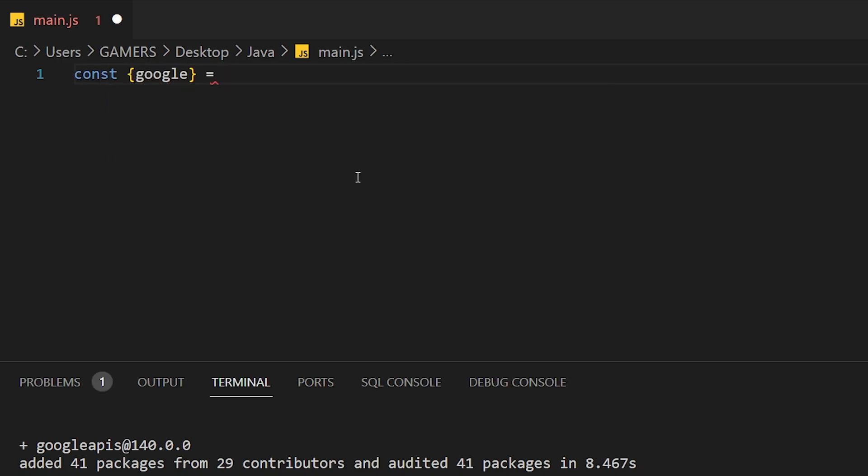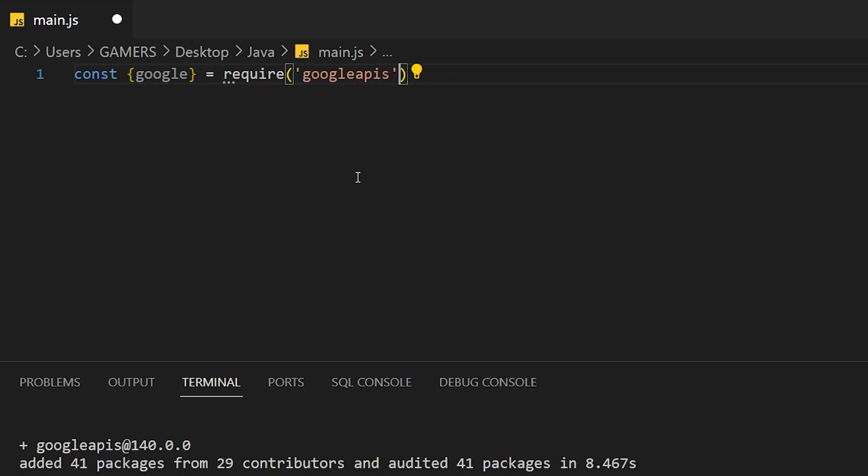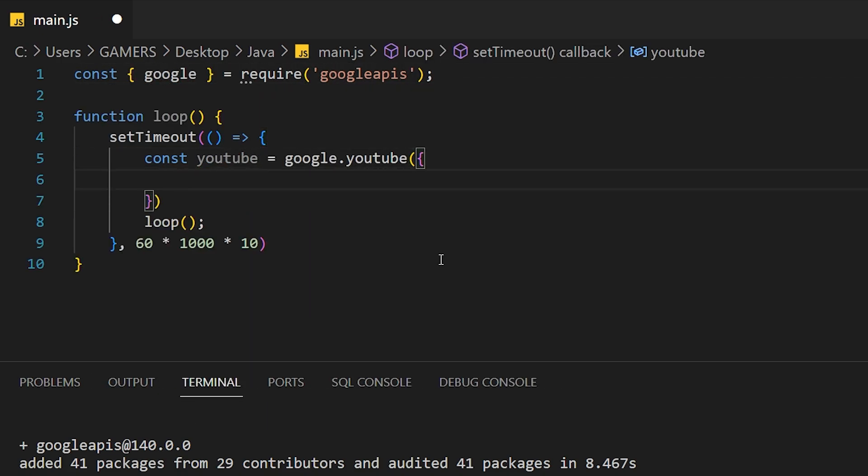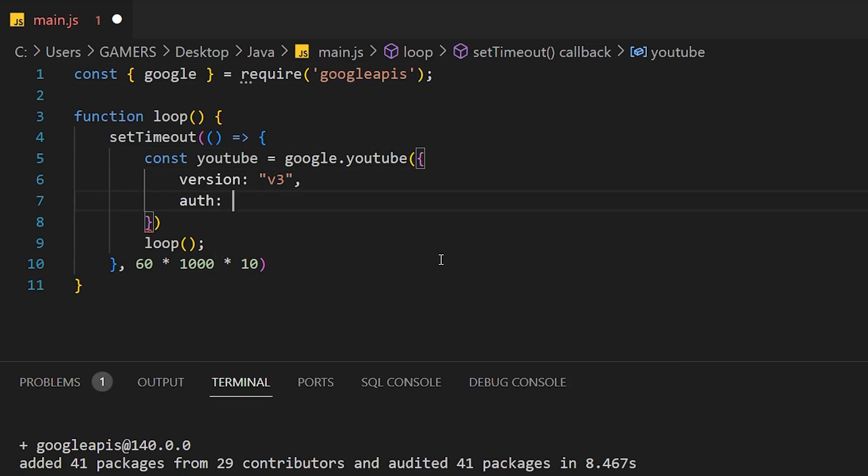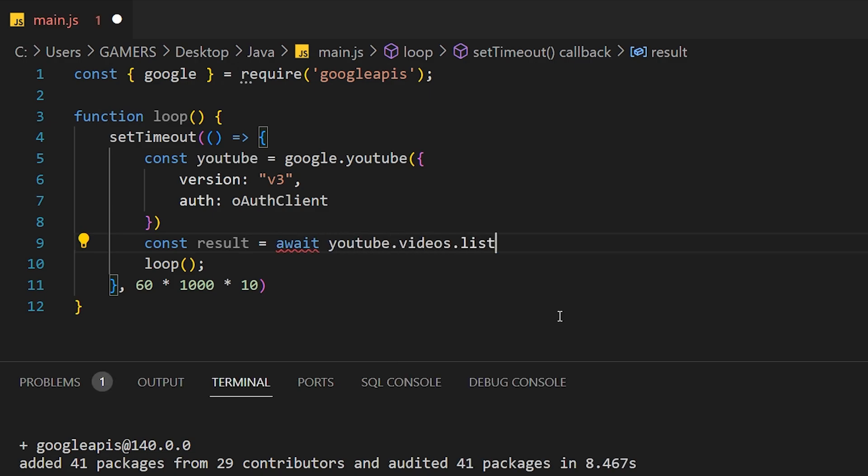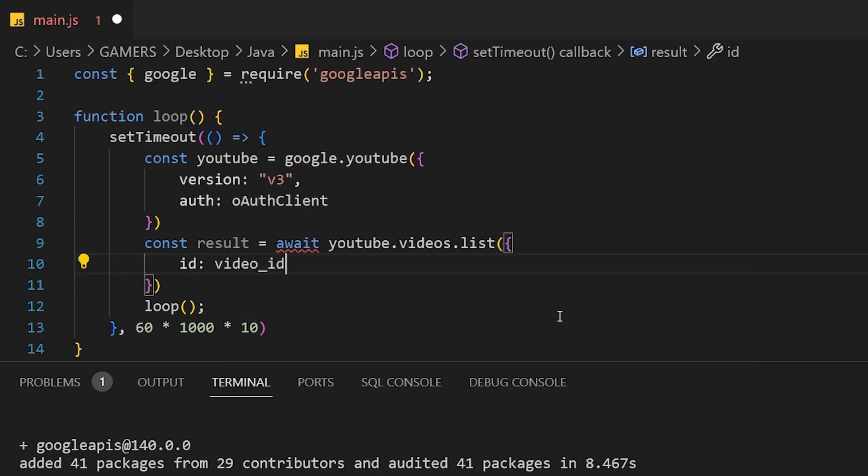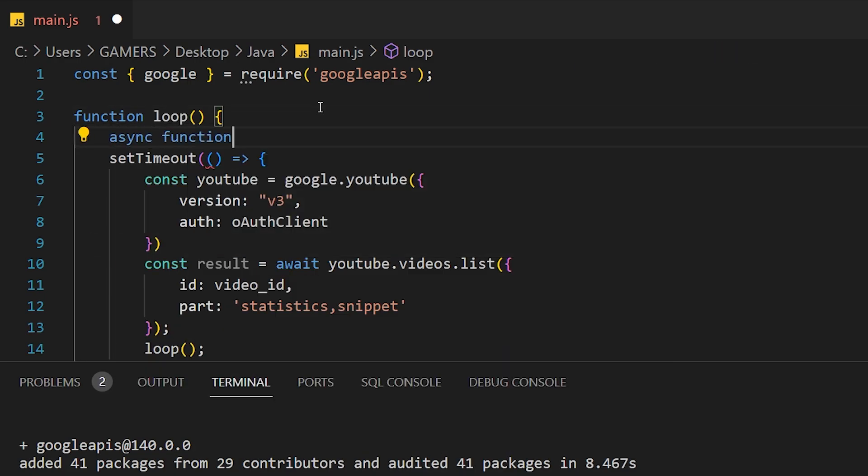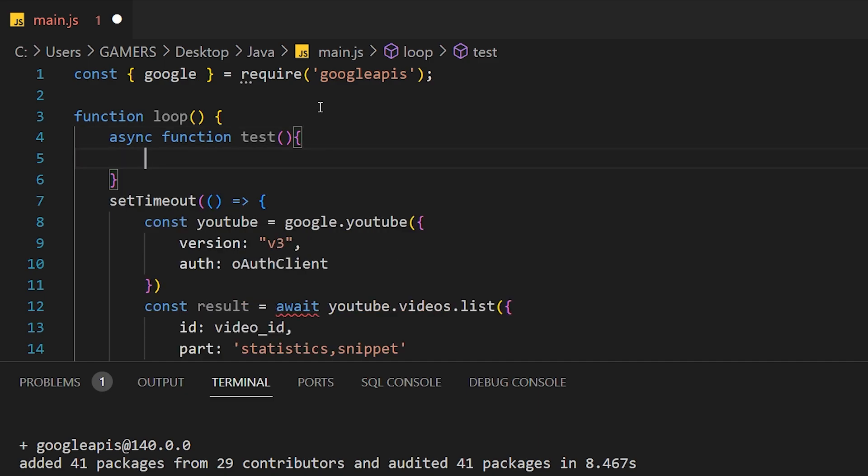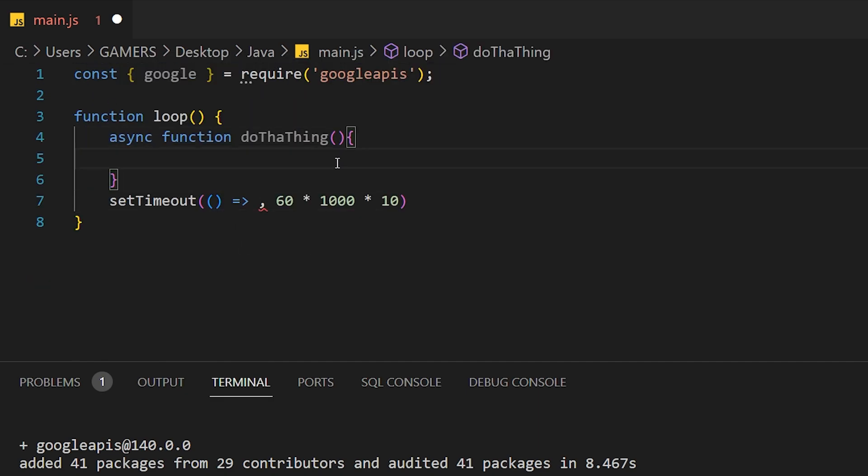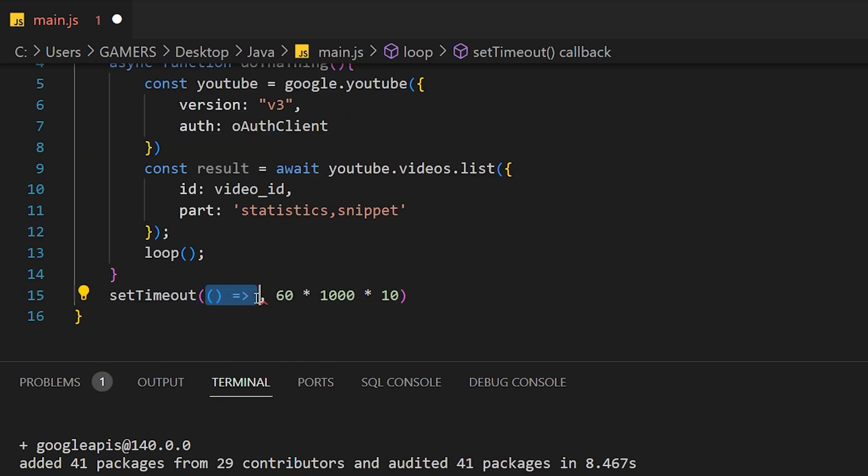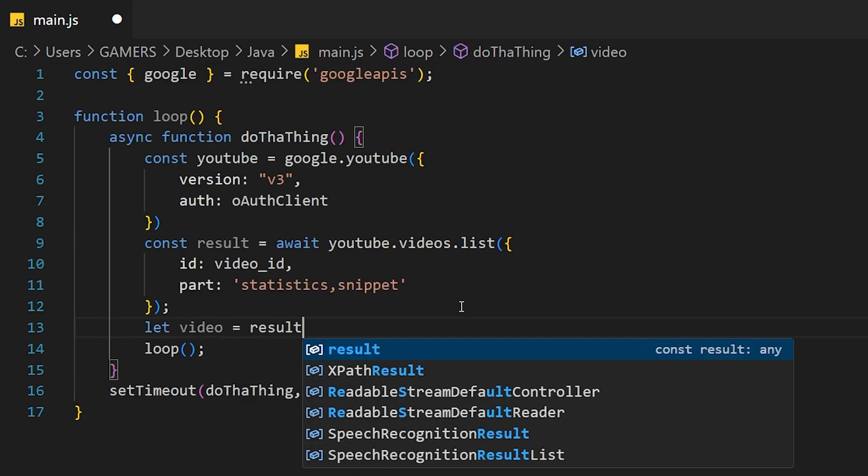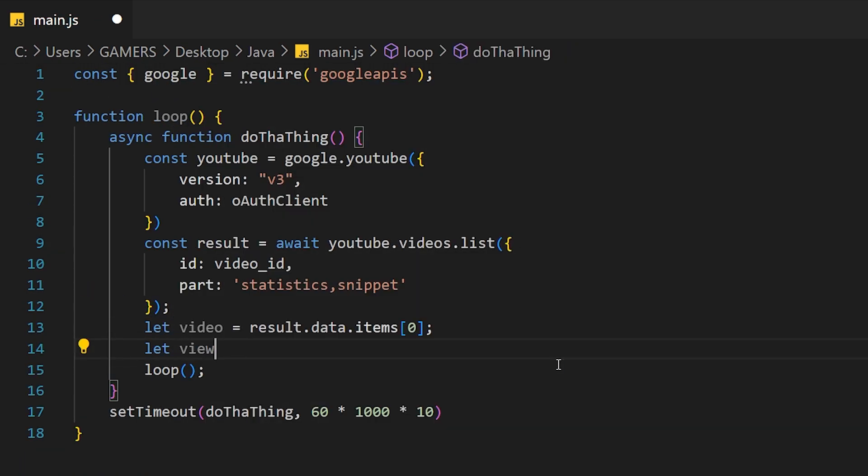The next on the list is getting the actual view count. And that one is done by creating a YouTube object using the OAuth details and the version which is v3. To continue, you need to get the video by using the video ID that you can find by navigating to the video you want to use and grabbing the string right after the equal sign.